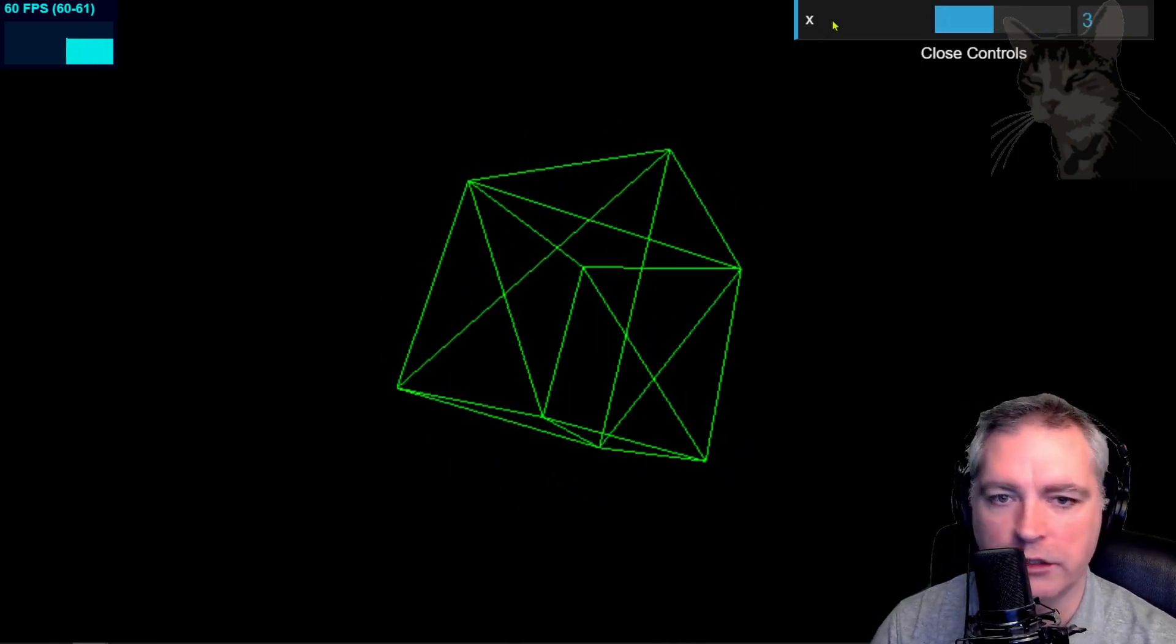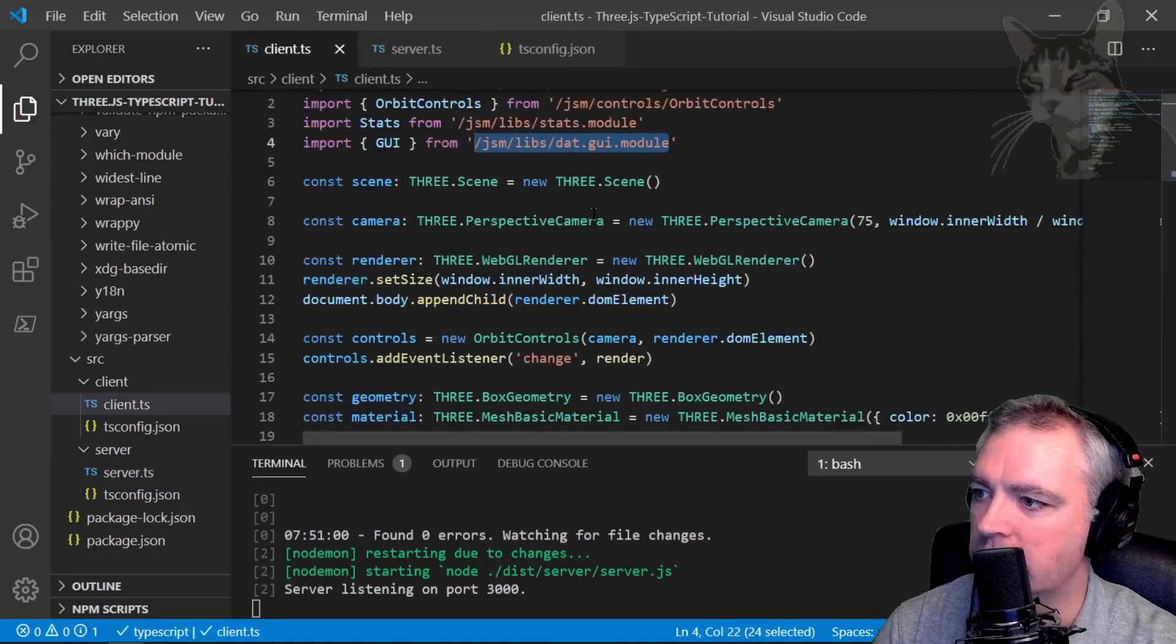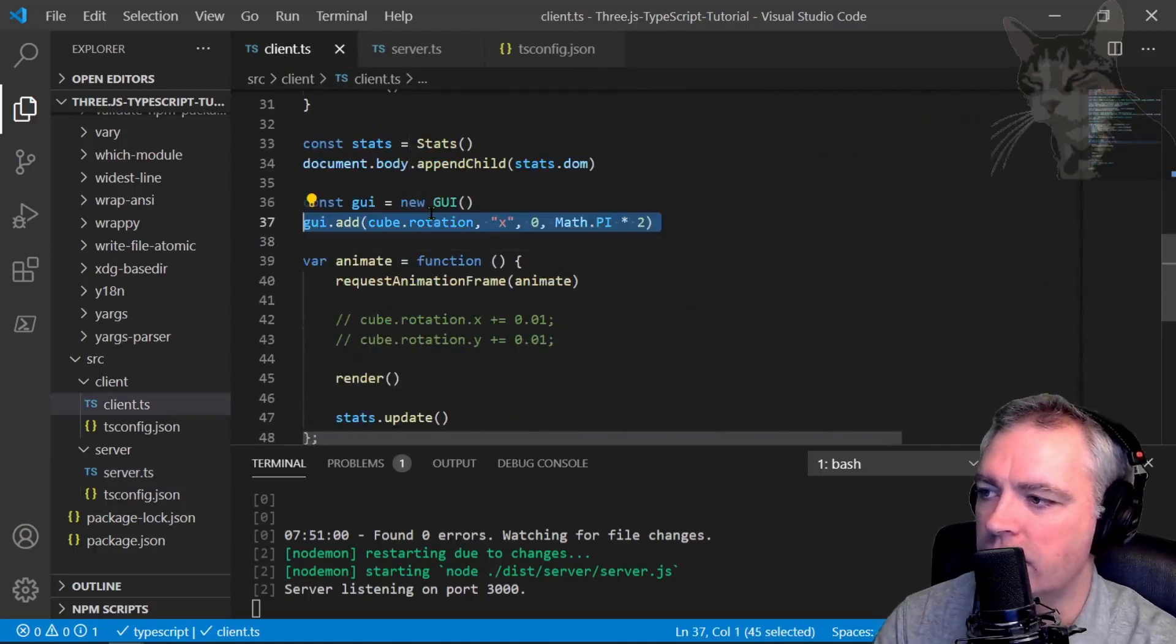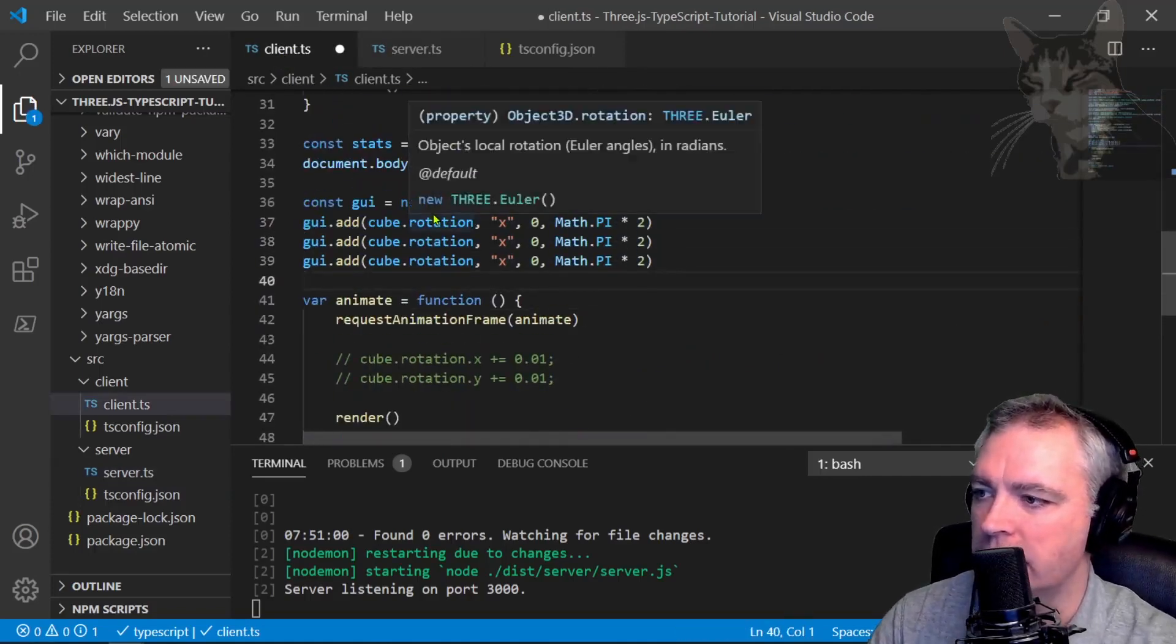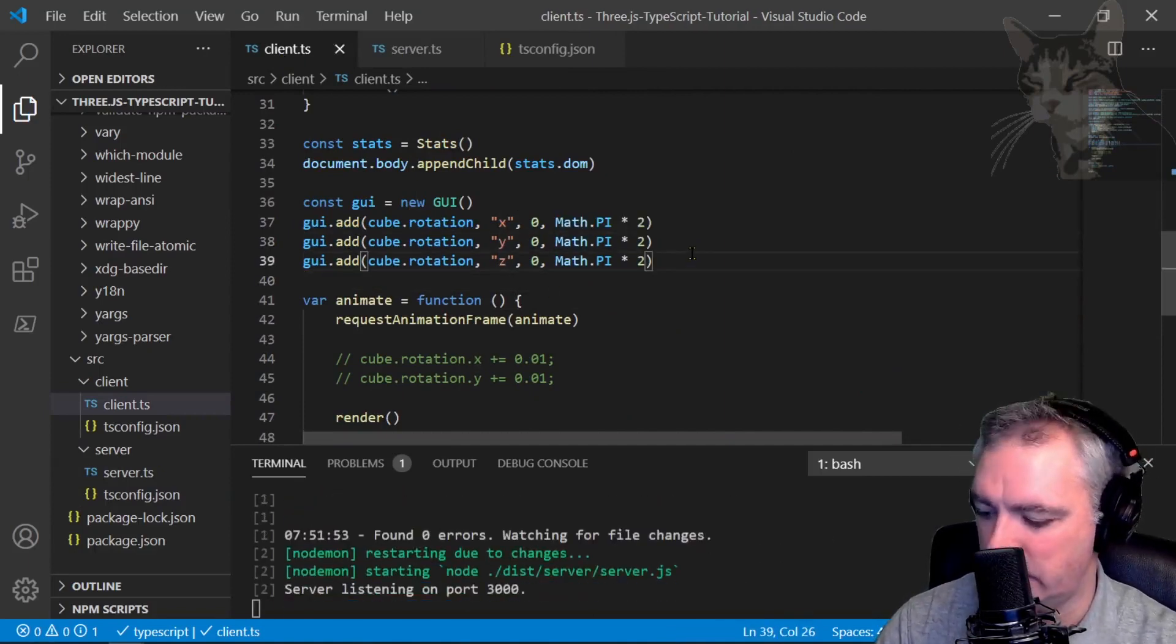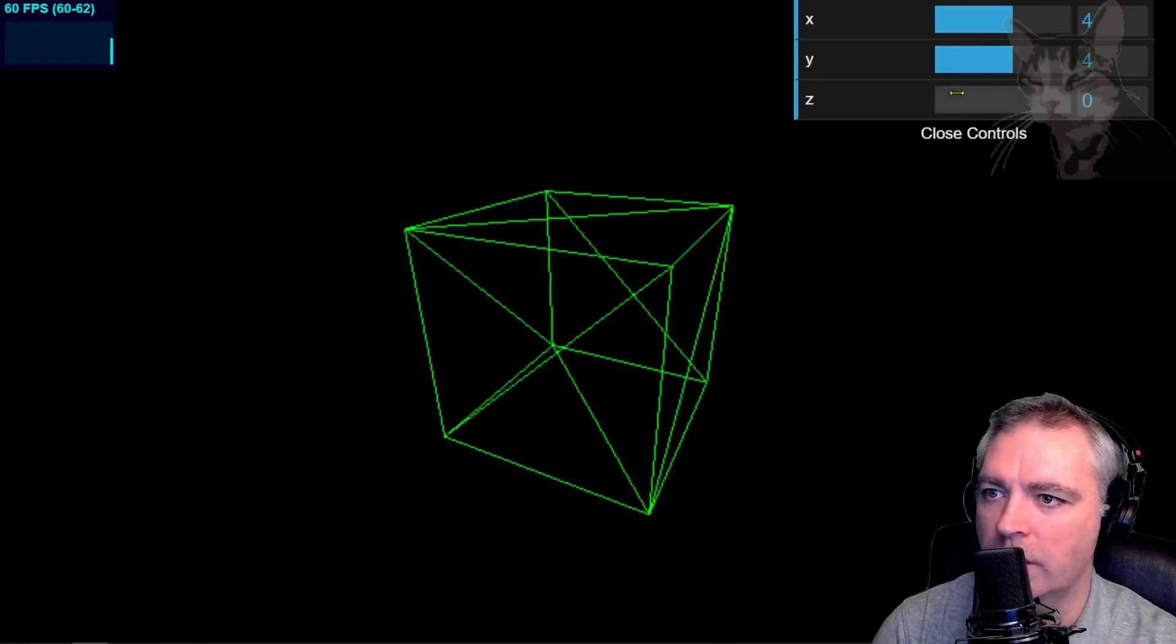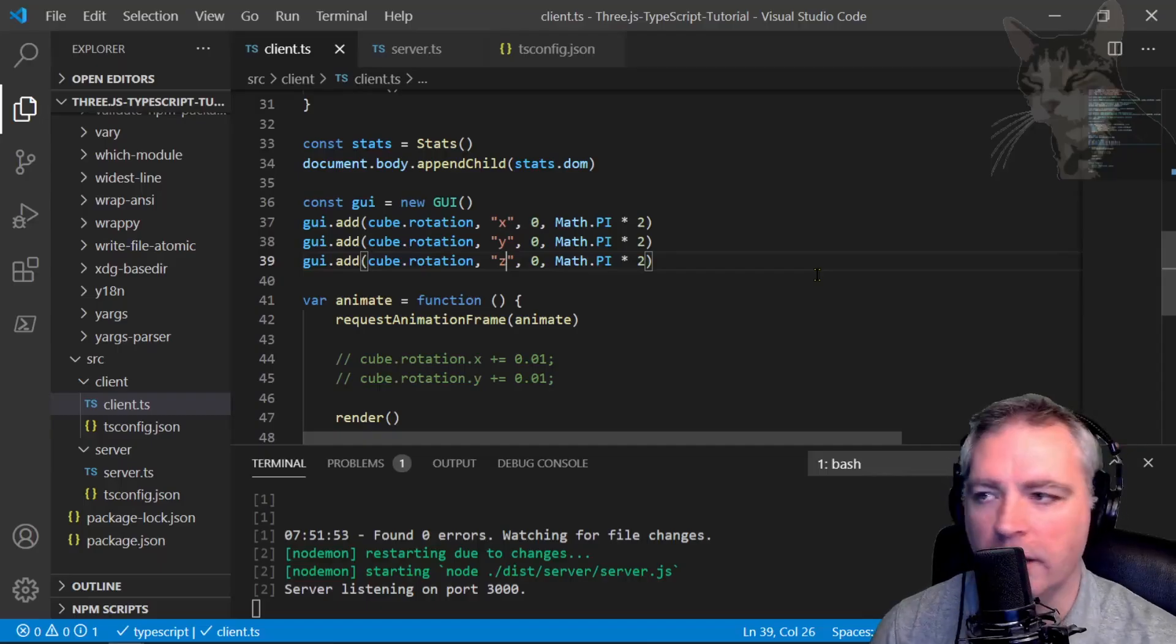We can control more than just X. So client.ts. Let's add the rotations for Y and Z. X, Y, Z, Control S to save. Refresh. And there we go X, Y, Z. Very good.